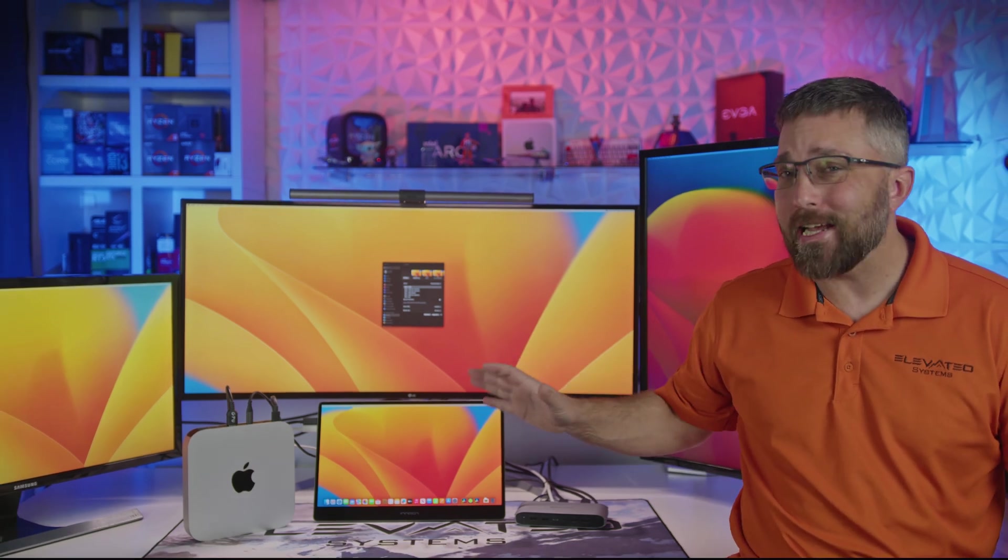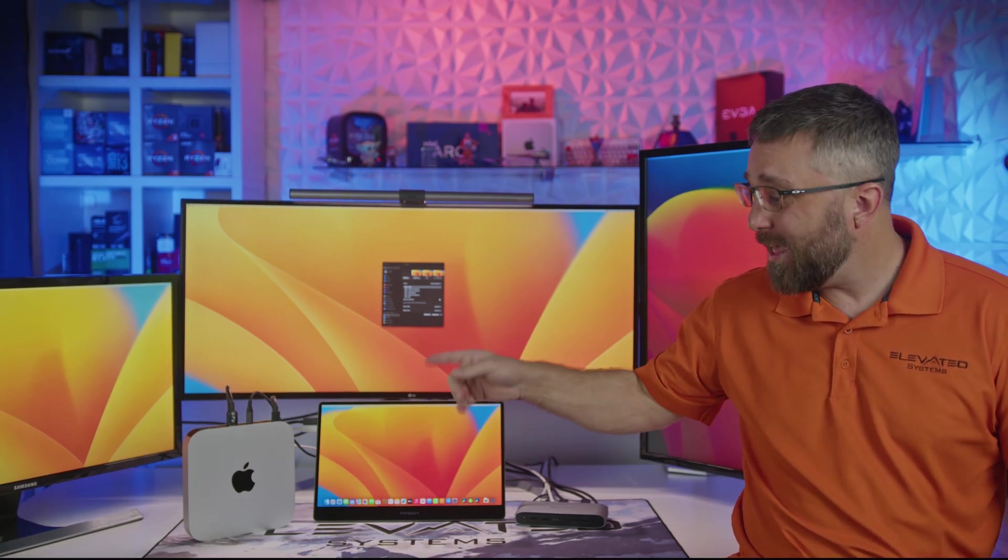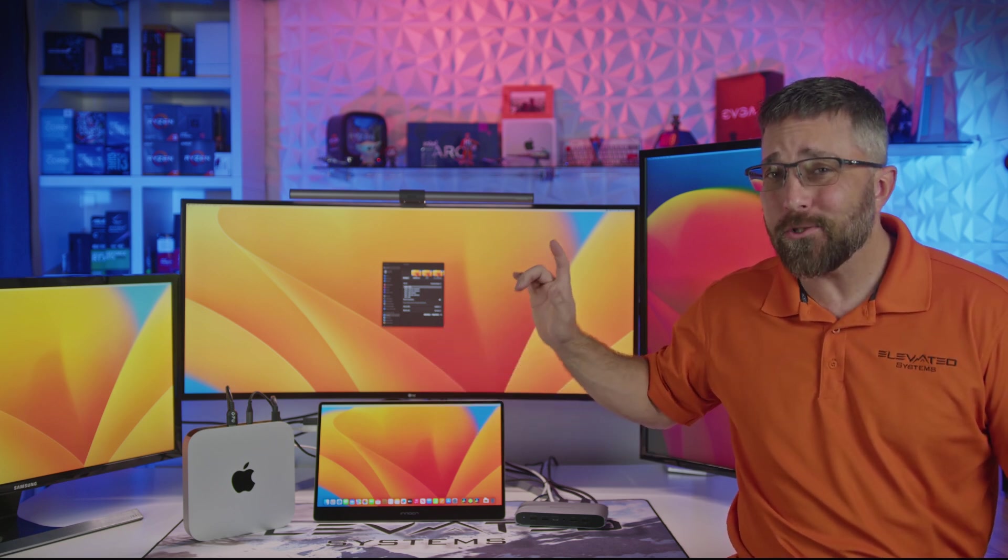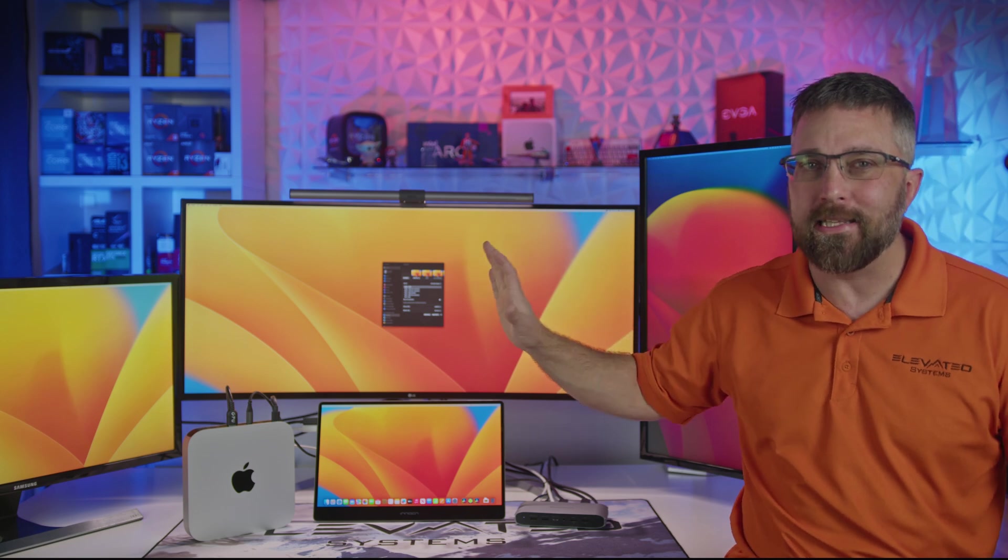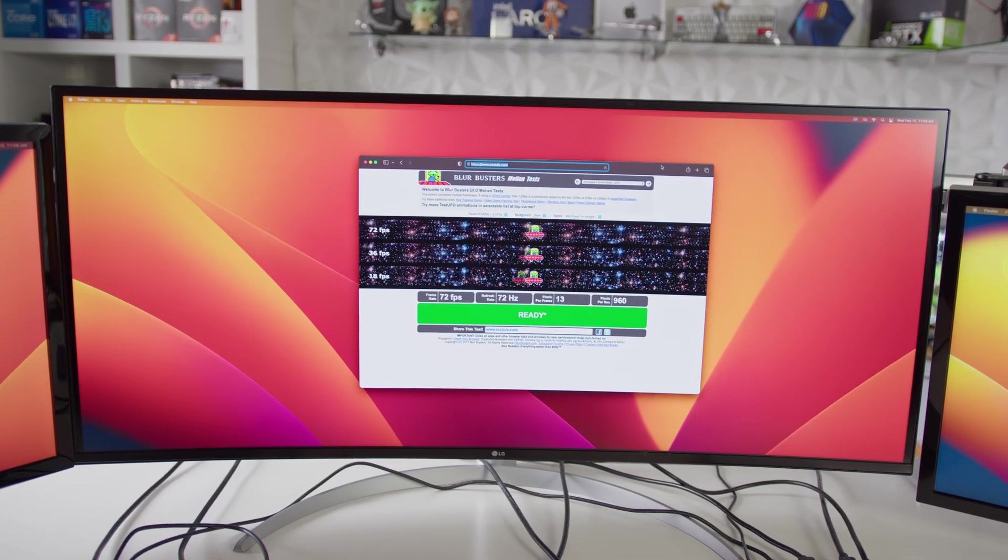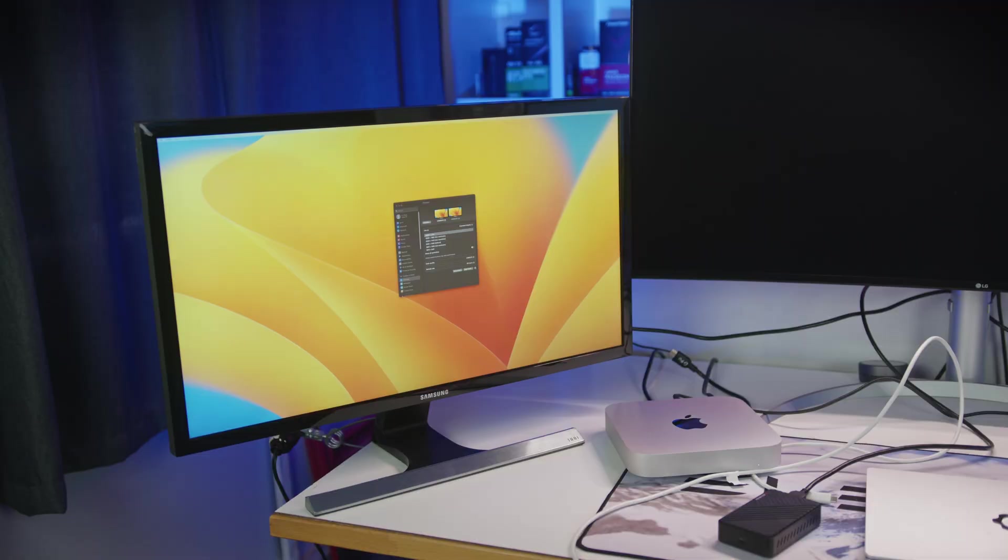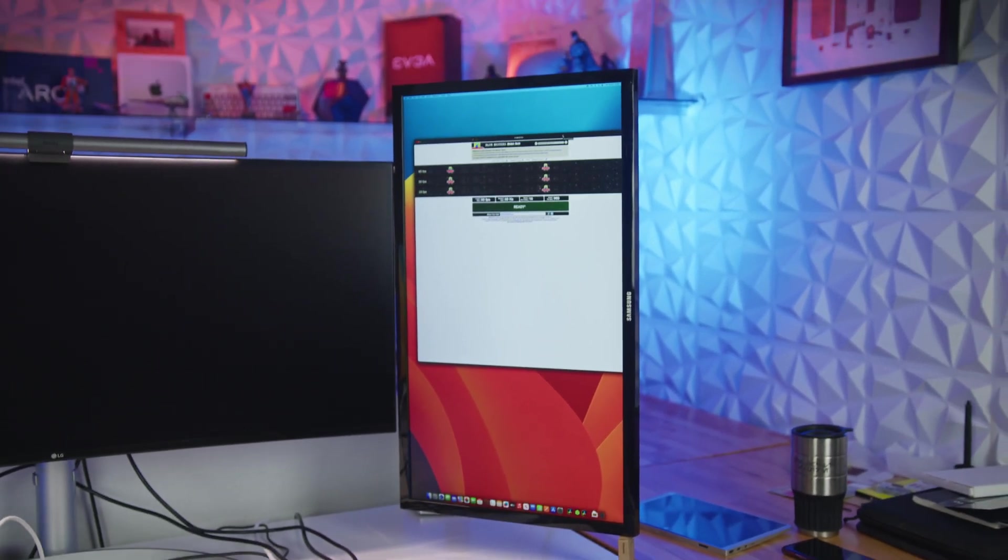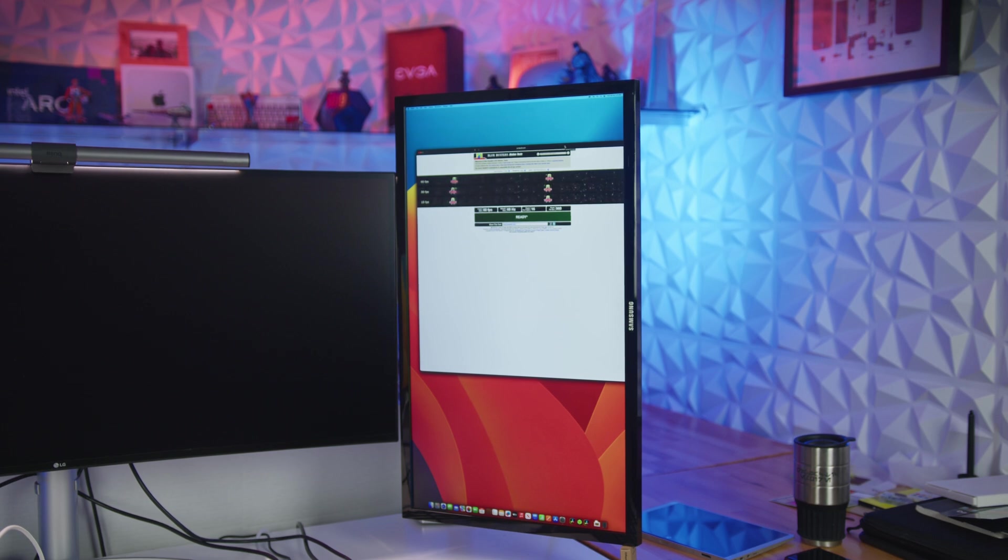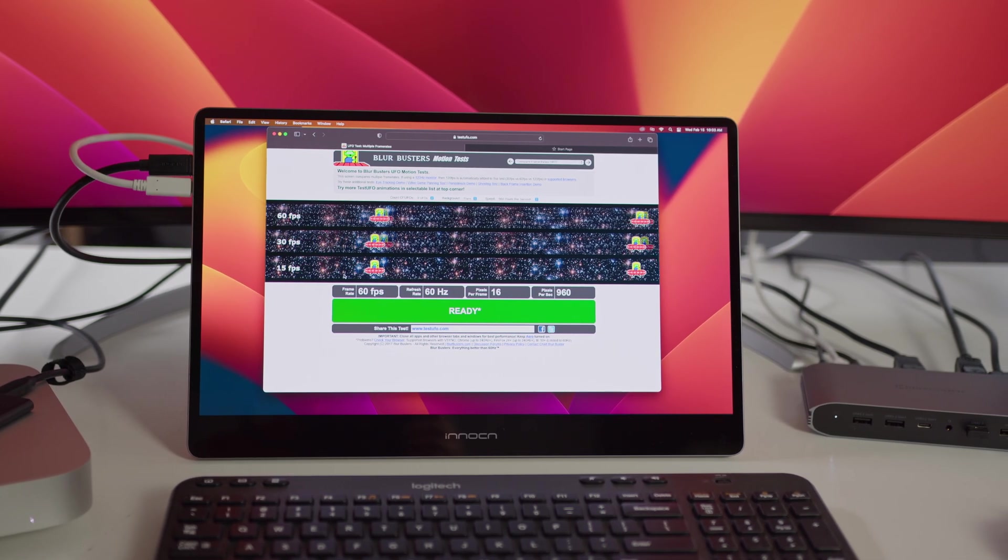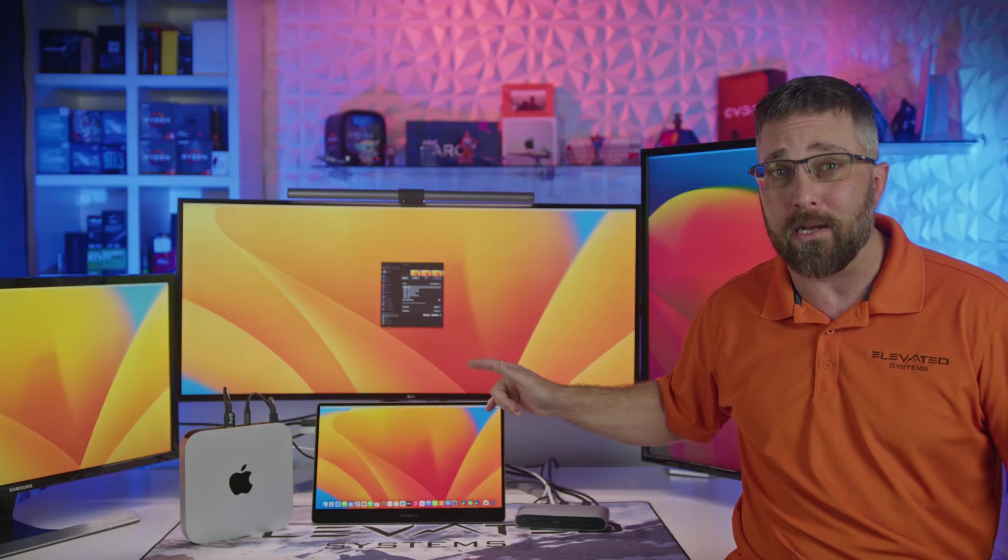This is not some fancy editing trick. That is a base model M1 Mac Mini powering not one, not two, but four extended displays. We've got an LG 40-inch 2K by 5K ultrawide as the main display, along with two Samsung 28-inch 4K UHD displays in portrait and landscape orientation, and a 15.6-inch NOCN 4K OLED panel.